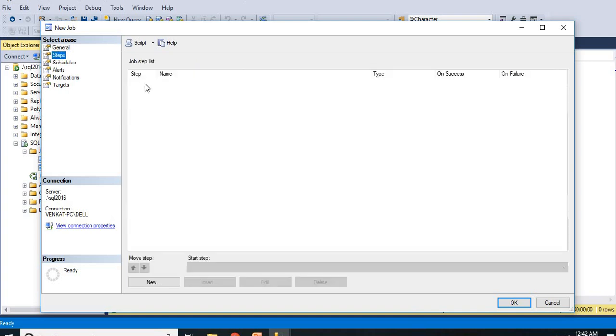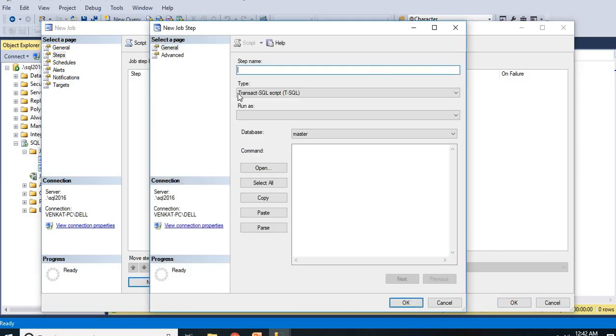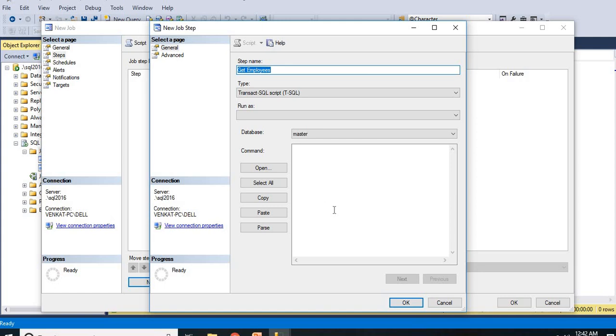Let us come to the steps. This is the place where you are going to tell the job what needs to be executed. Let us add the steps, click on new. Here the step name. So 'Get Employees', whatever the name I want I can give. It should be a meaningful name, relevant to the query I am going to write.